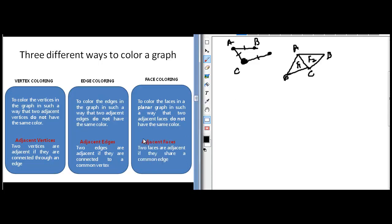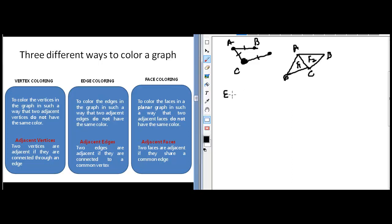So these are the three different ways graph coloring problems can be assessed: the problem of vertex coloring, the problem of edge coloring, or the problem of face coloring. Now I also wanted to share with you that in the end edge coloring can be reduced to a problem of vertex coloring. Let us see how that is so.